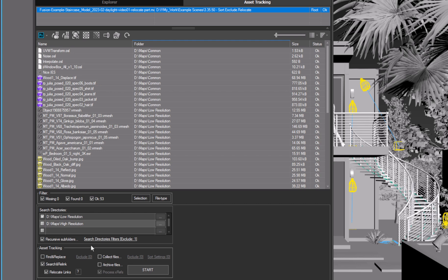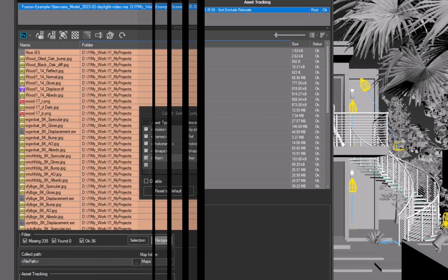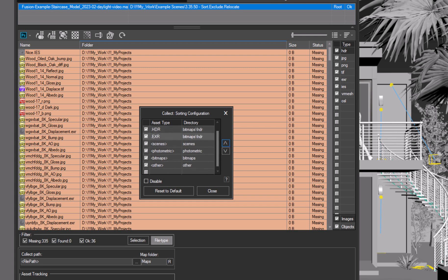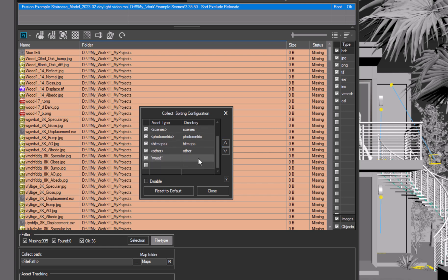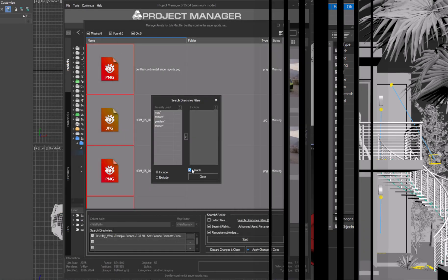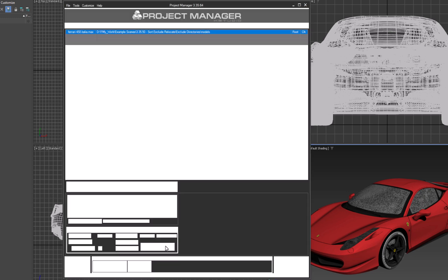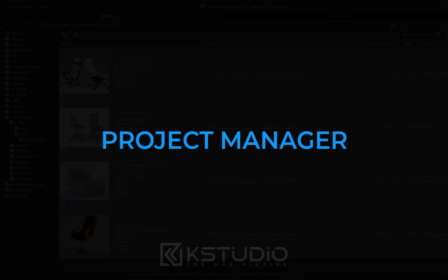Project Manager adapts to your needs, allowing you to solve many issues thanks to its flexible toolset. This tool makes it easy to sort, collect, exclude, and relink assets, significantly simplifying the process of organizing and working with projects. With new features such as sorting by file types and names, excluding specific file types from collecting, and finding missing textures, your work will become even more efficient and structured. Use Project Manager to optimize your workflow and achieve the best results in your work with 3ds Max. Thanks for watching, and happy renderings to all.